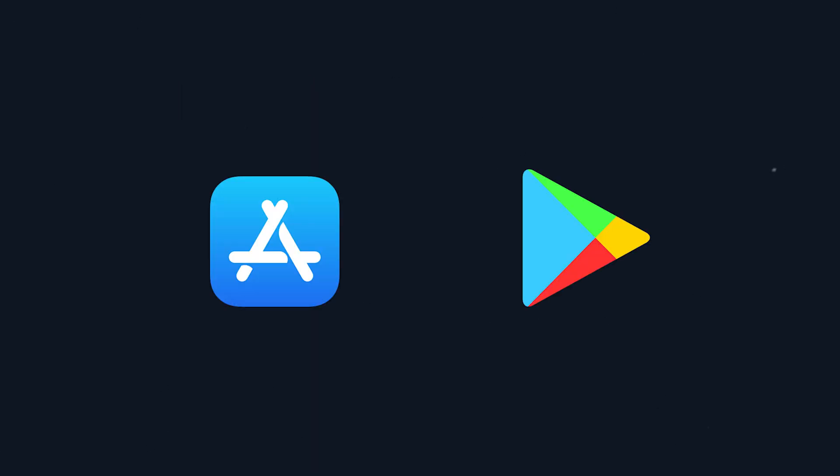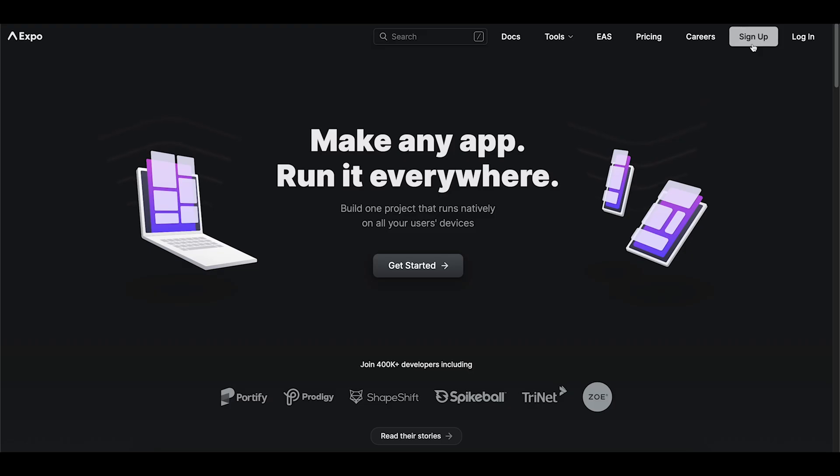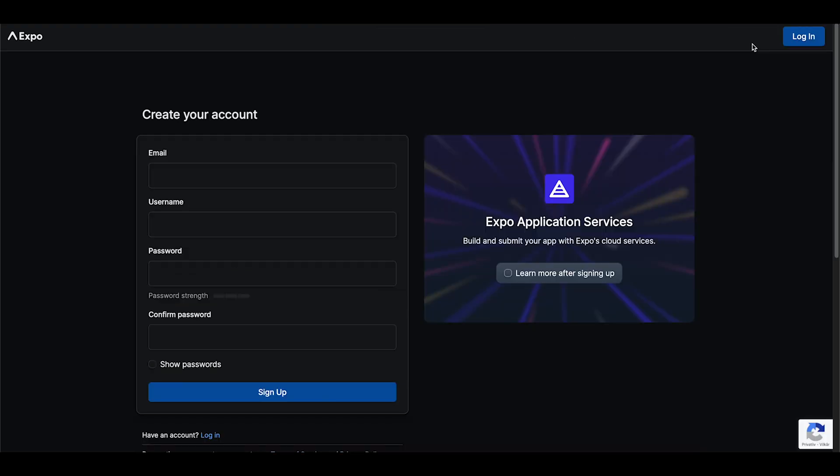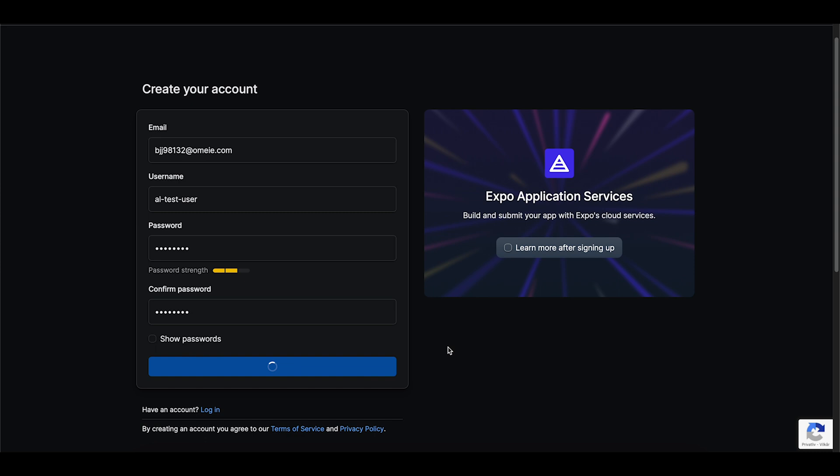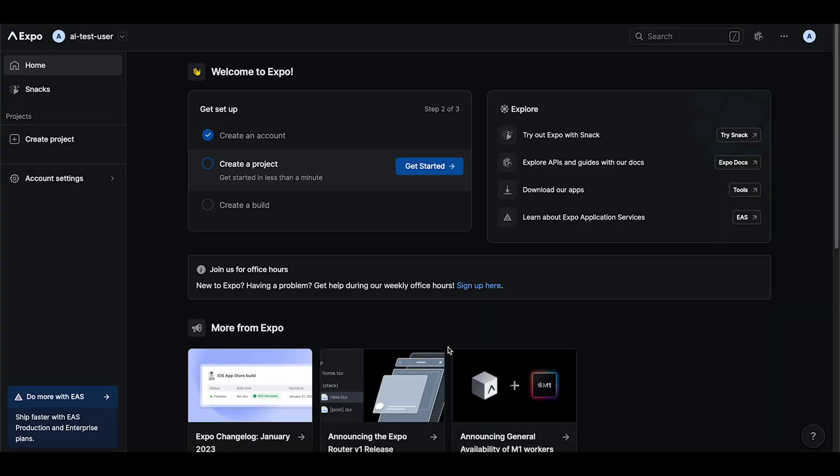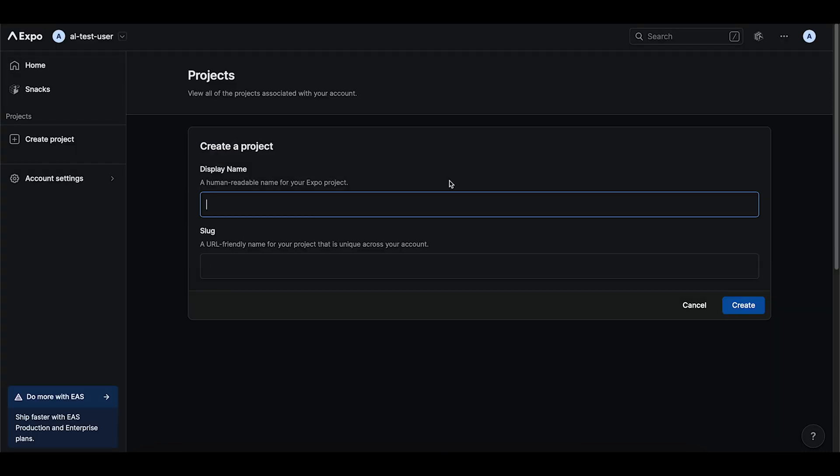So let's begin by creating the pipeline that is triggered on pull request to the develop branch. So first step is to head to expo.dev and create a new account. And once you've done that you will land on a dashboard where you can create a new project. So what we're doing here is to create a to do app that we'll be working in.